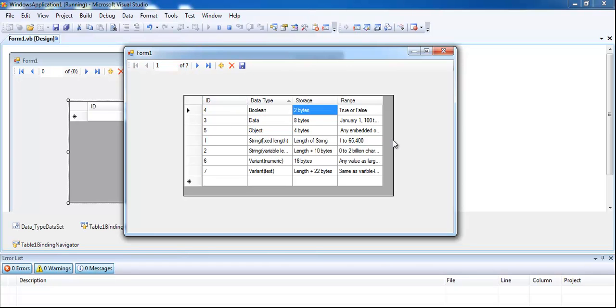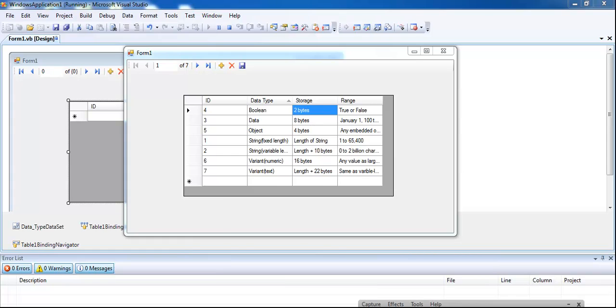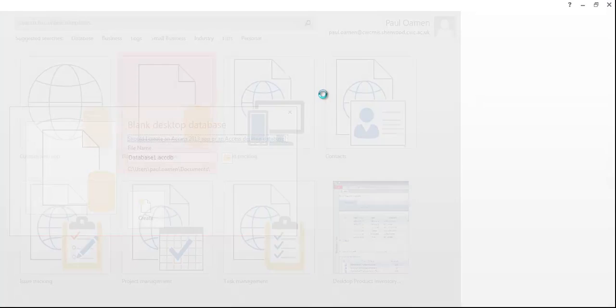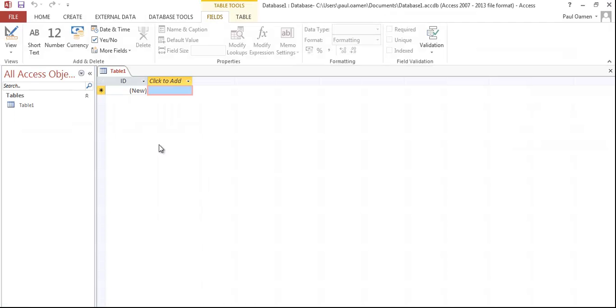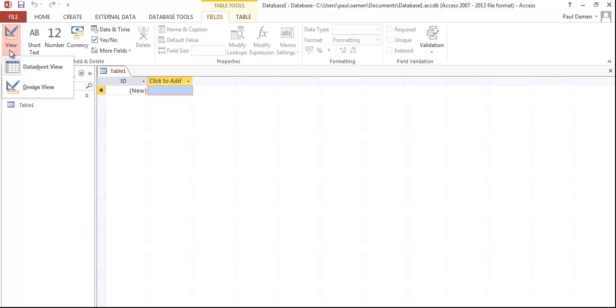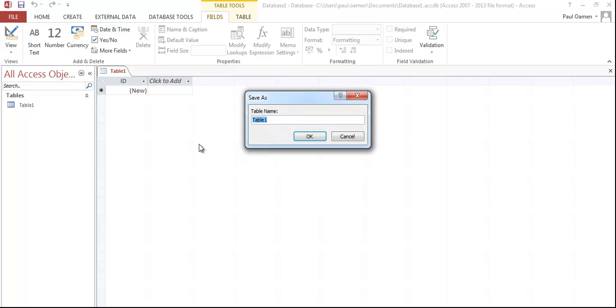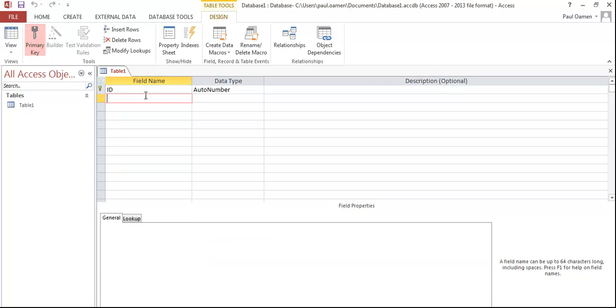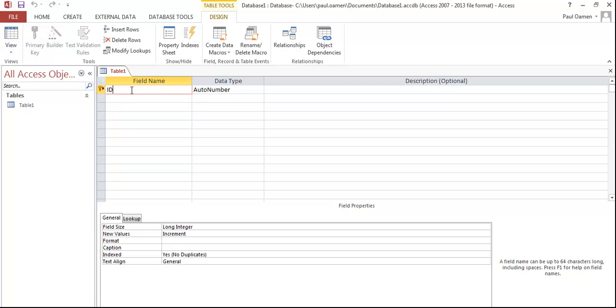Let's go into the database now. I have Access open. The next thing to do is click on blank database, that's it right there. Then go to where it says View, select that, and go to Design View. Once the design view is ready, you can give it a name. I'm just going to leave it as Table 1.